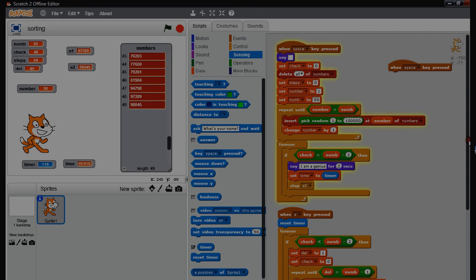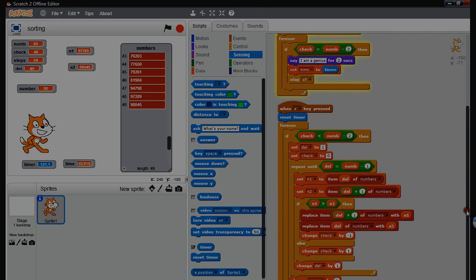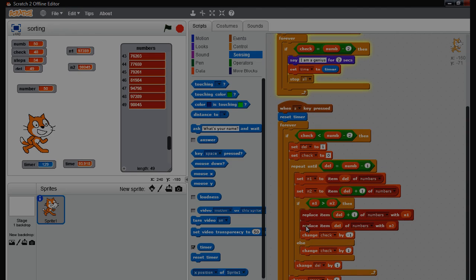Looking at the code — it's quite hard to go through. Essentially, if number N1 is bigger than N2, then you replace it in the list. If not, you don't replace it. Just moving things along.